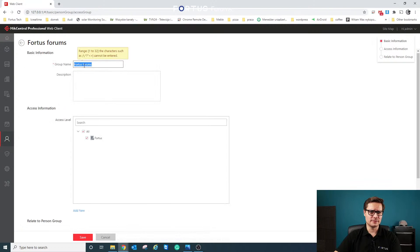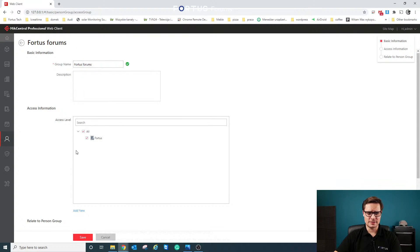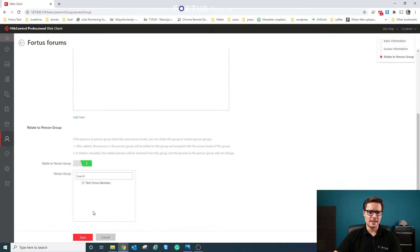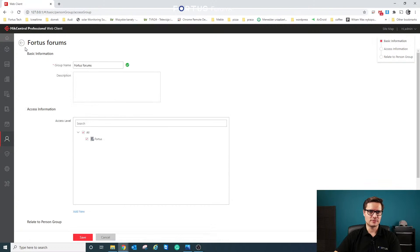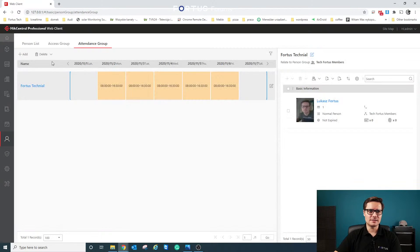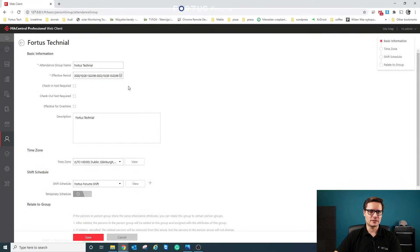I've named the group 'Fortis Forums'. The access level is just that one door in this case, and all the Fortis tech members are a group of people which I'm part of. Then for the attendance group, you just click Add and create the group.